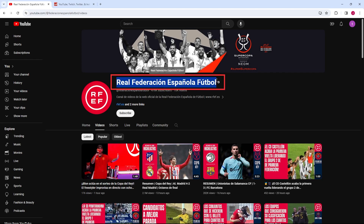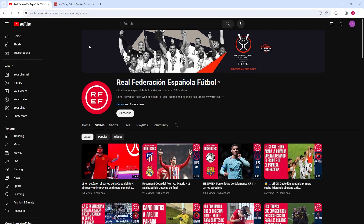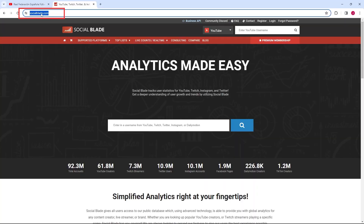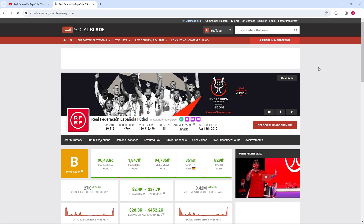First, copy the name of the YouTube channel you're interested in. Open a new tab in your browser and go to socialblade.com. Once on Social Blade, paste the channel's name into the search bar at the top and hit the search icon to proceed. Social Blade will then display various statistics about the channel, including the exact number of video uploads, such as 10,412 videos in our example.